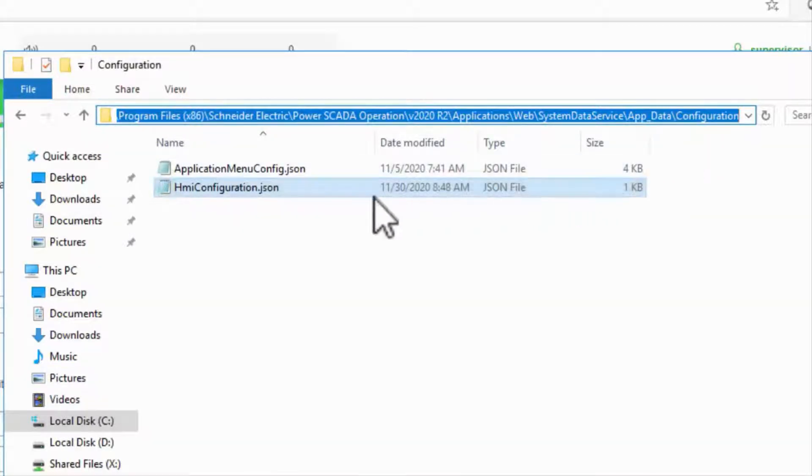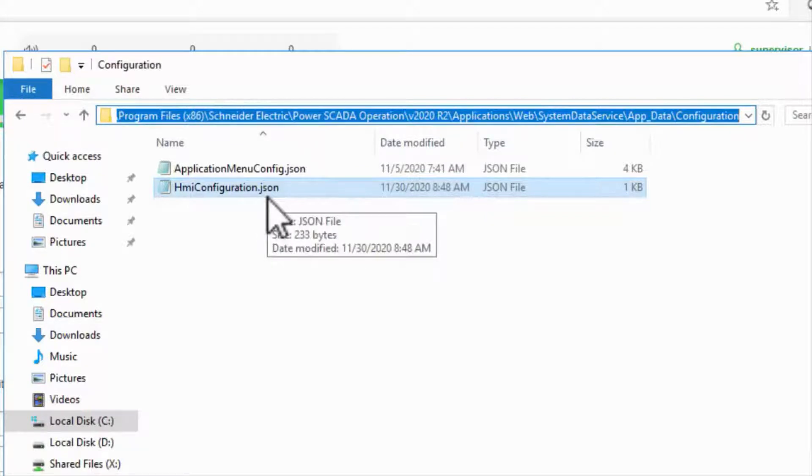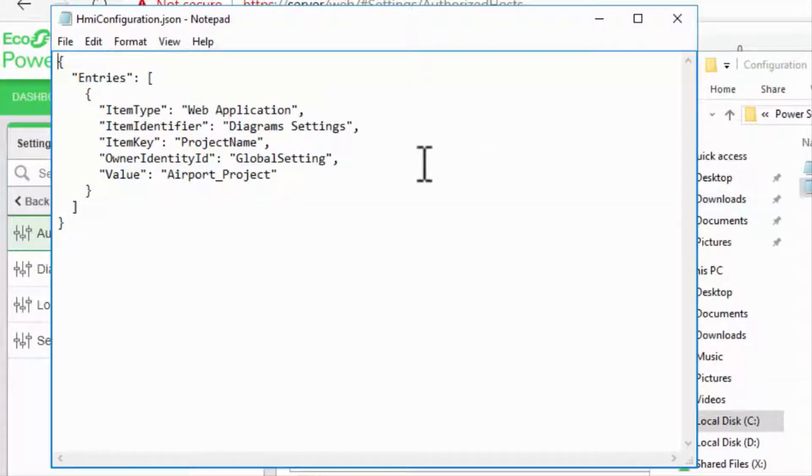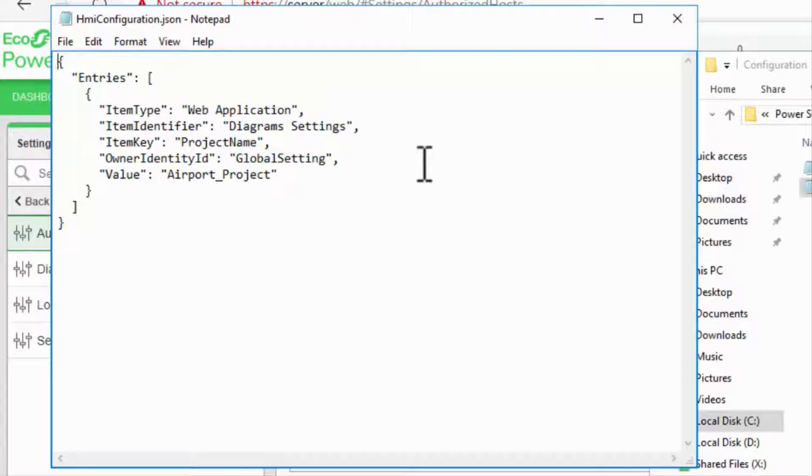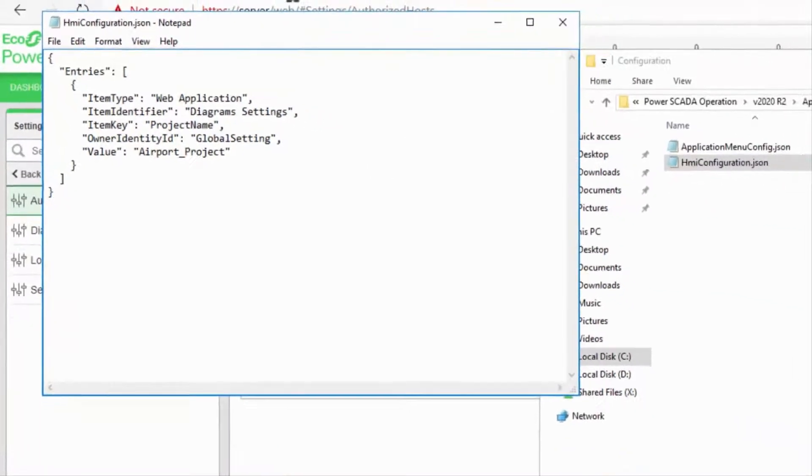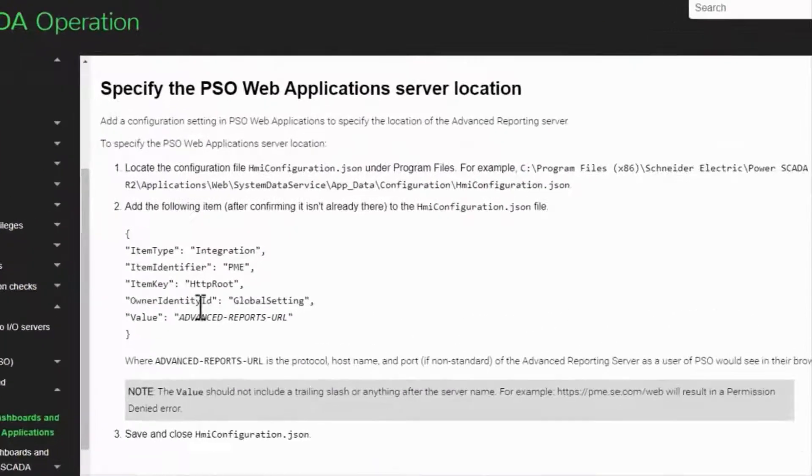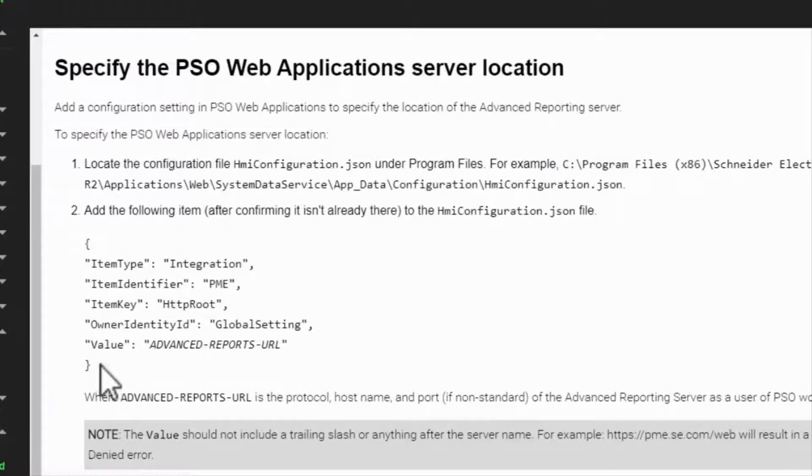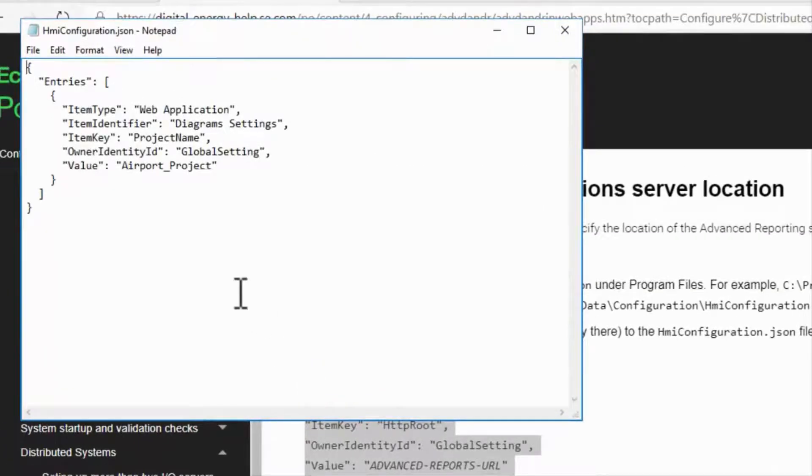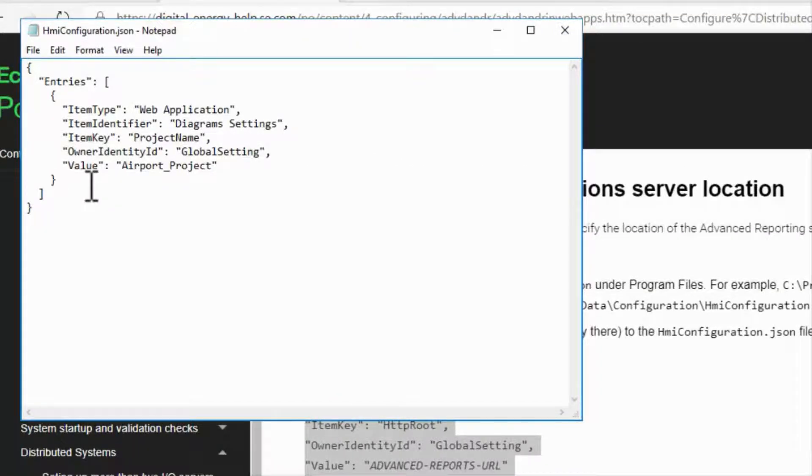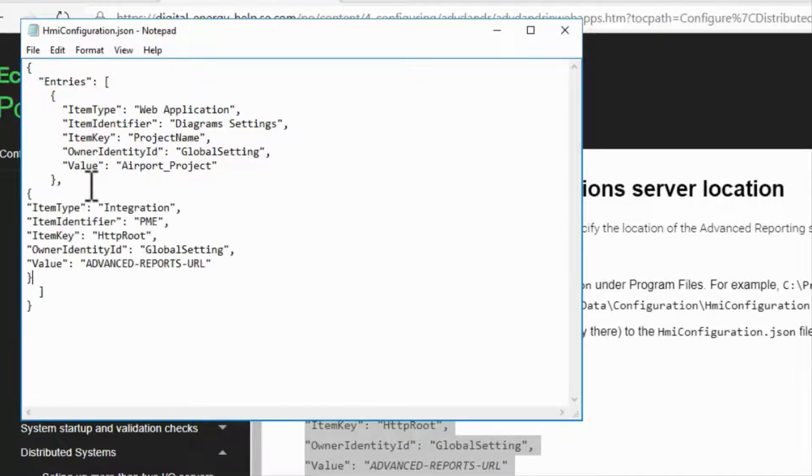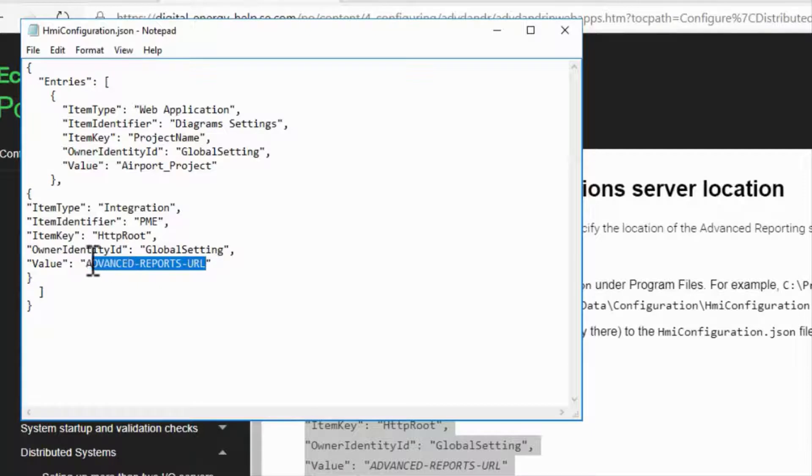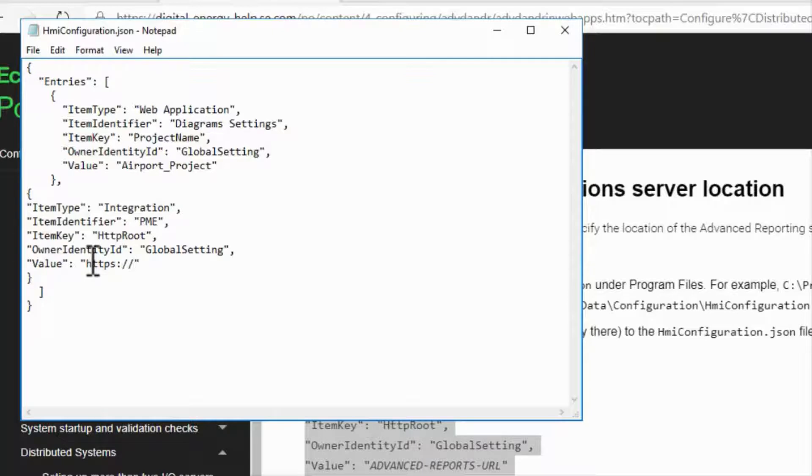The first file is HMIConfiguration.json. This tells the server where Advanced Reports lives and needs to be configured whether AR is on the same server or not. If this file doesn't exist, you need to run the WebHMI once to create it automatically. Copy the first JSON object from the System Guide and paste it inside the Entries list, making sure to add a comma after the first entry. We only need to change Advanced Reports URL to the full server name. In this case, https colon slash slash server. Save and close this file.